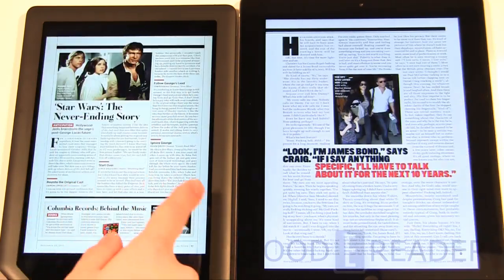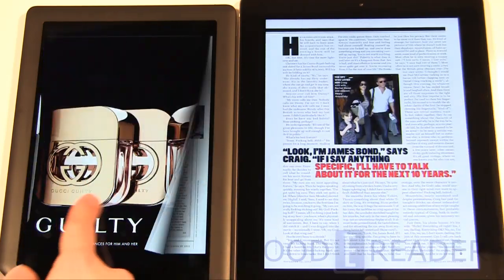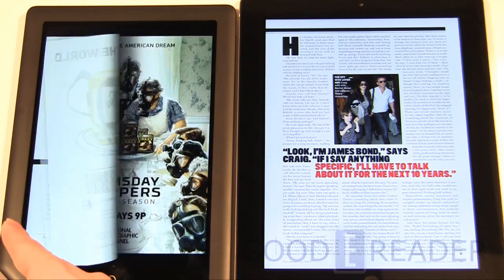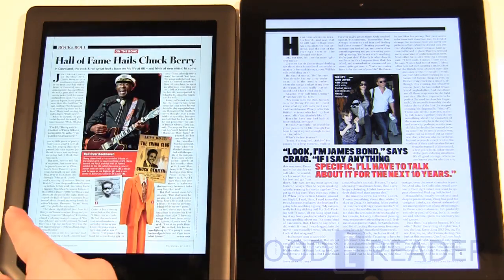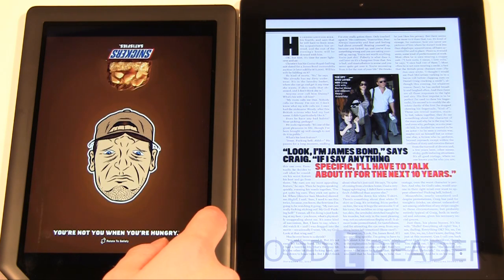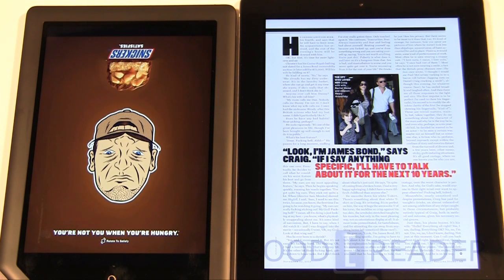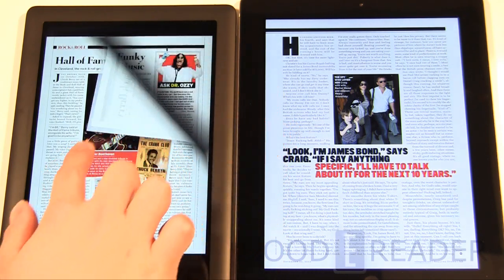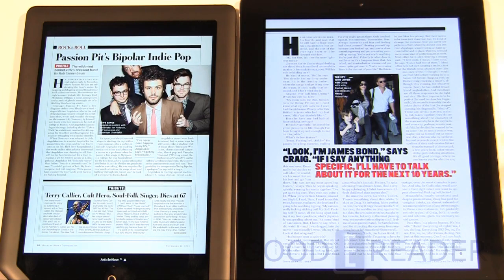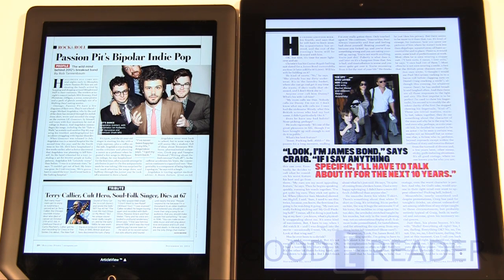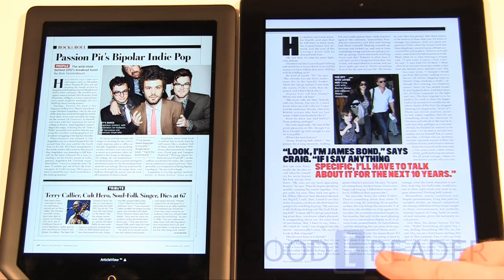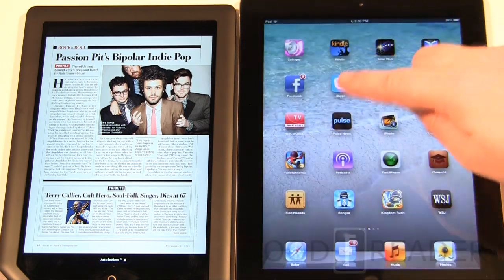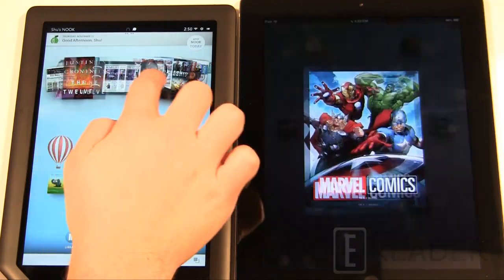Overall with magazines, I enjoy the extra screen real estate on the iPad 3 because you can fit more text on screen. Because of its higher resolution, companies like Zinio release custom HD editions optimized for it. With the Nook HD Plus, you don't really get access to those HD comics or magazines. Barnes & Noble does sell comics, but unfortunately they aren't in HD.